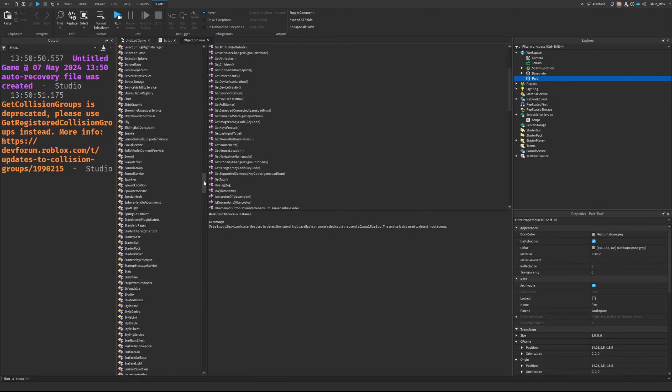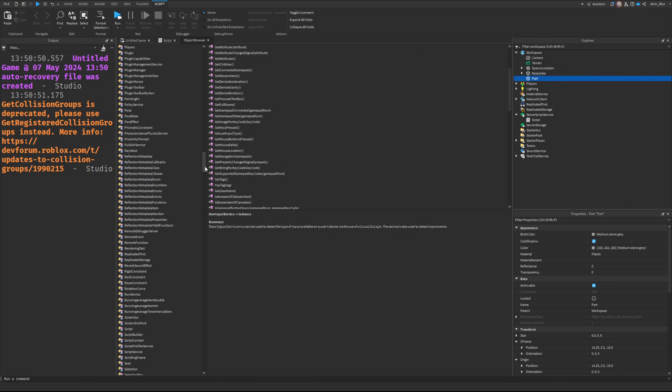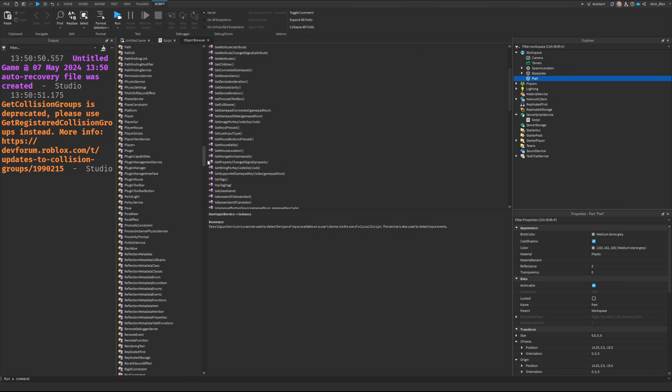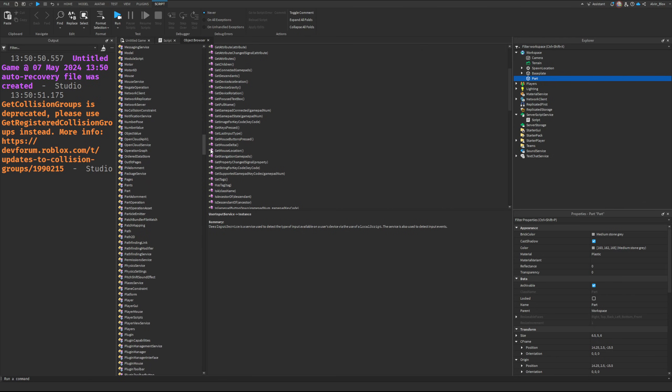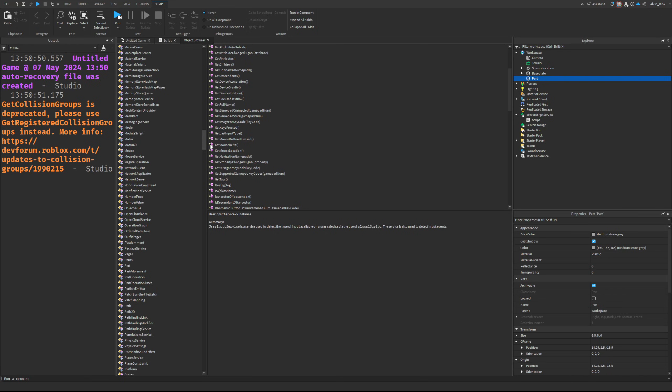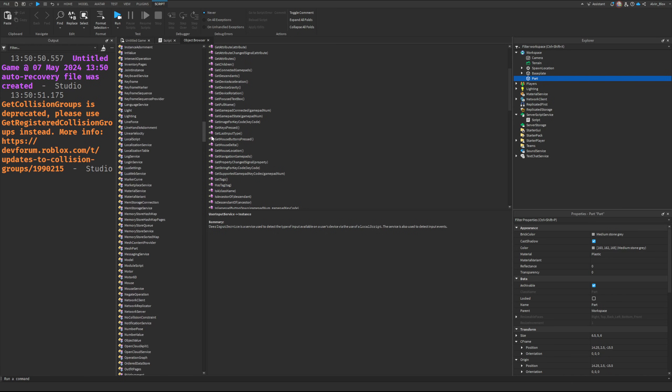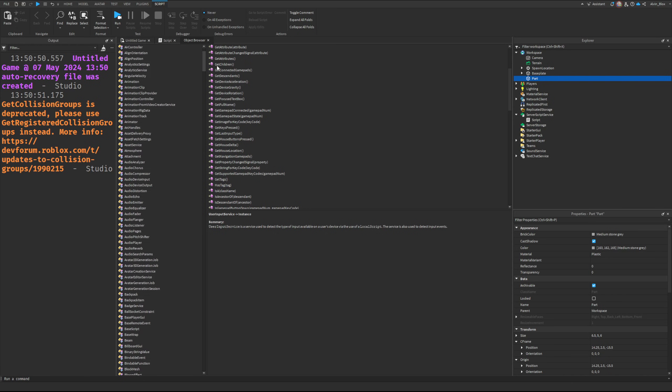Obviously the main ones as well like Workspace, ReplicatedStorage - I'll probably make another video which explains their purposes. But yeah, services are really important and I hope this video has taught you a thing or two about them. If you enjoyed it, let me know, subscribe and like, and I'll see you in the next one.